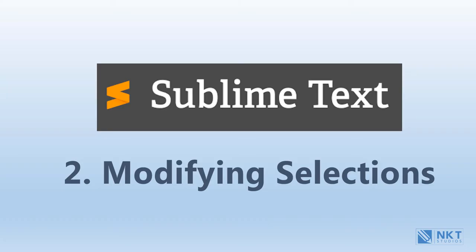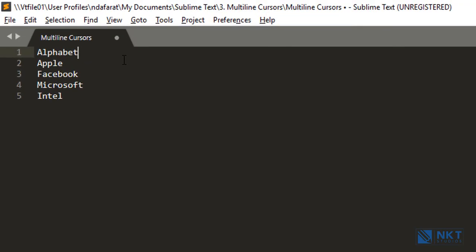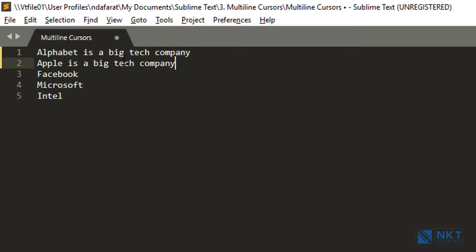The third tip is the multi-line cursor — a cursor that spans more than one line. For instance, given the names of some big tech companies: Alphabet, Apple, Facebook, Microsoft, Intel — please note, this is by no means a ranking. If I wanted to add 'is a big tech company' in front of each, I could simply write it once, copy it, and then paste it in front of each one.